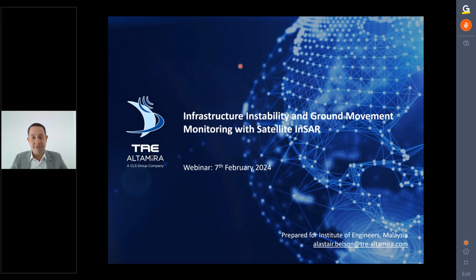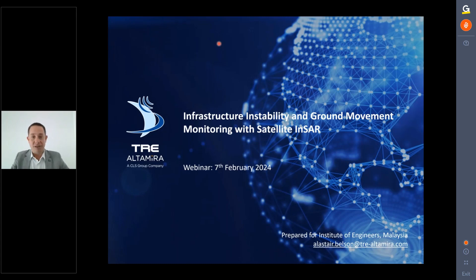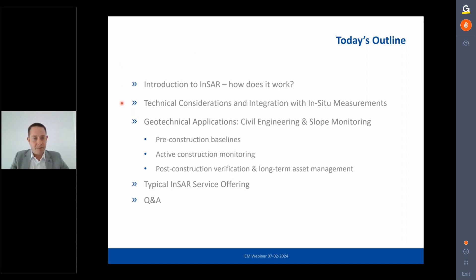The talk covers the stability or instability of infrastructure and ground movement in terms of settlement through time. For those unfamiliar with satellite InSAR, it uses satellite-borne radar data to monitor very accurate displacements on the ground. It is not a real-time system and not in competition with ground instrumentation.